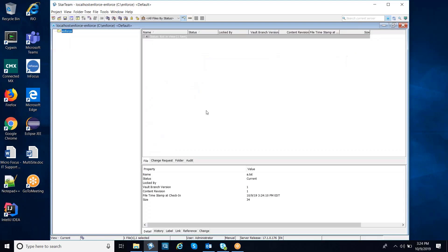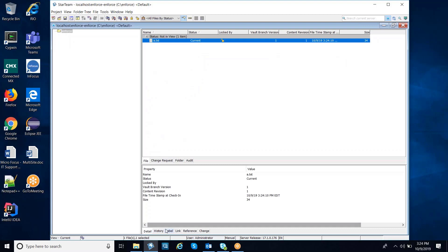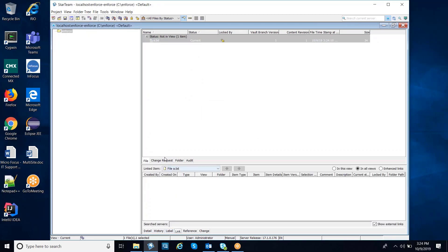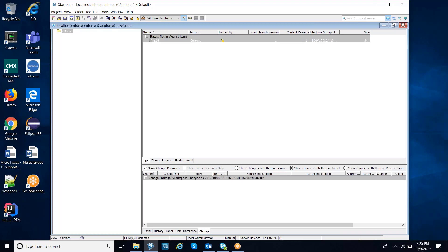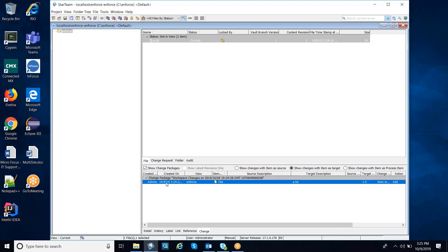When we switch back to the file perspective for this particular file, if we look at the links there are no links to the file. If we look at the changes, we'll see the change package — show changes with the item as the source or show changes with the item as the target — we will see the change package associated with this file. The change package is really an audit container that contains changes, where the changes point to the items that were part of the change, in this case the files. If we'd used the process item, then we would have had a trace between the process item — let's say the change request — and the change package, and the changes with the item as the source or target would have shown up the files as well.